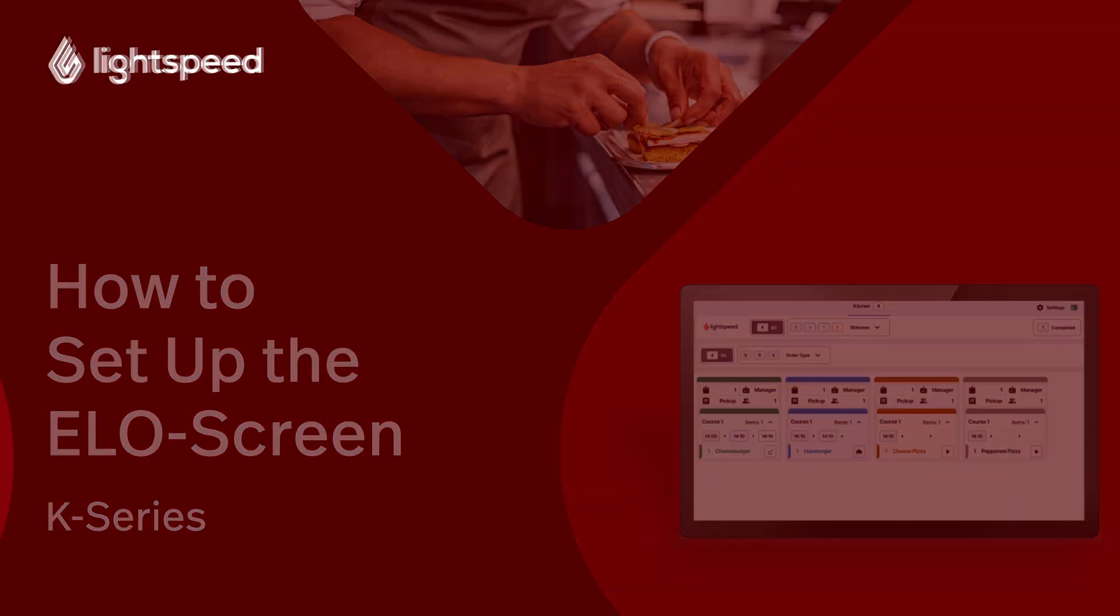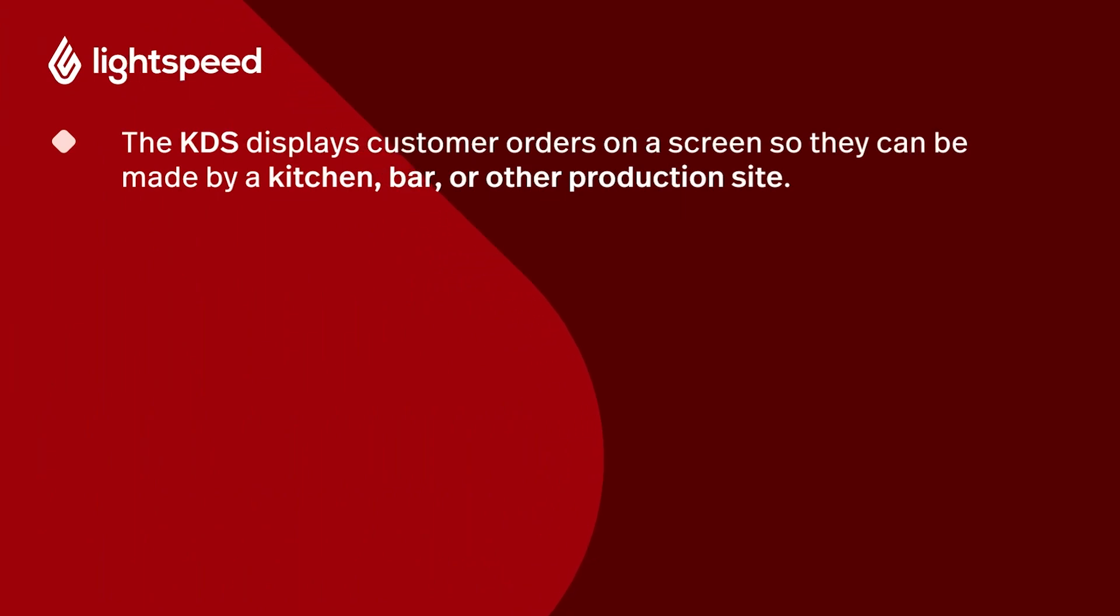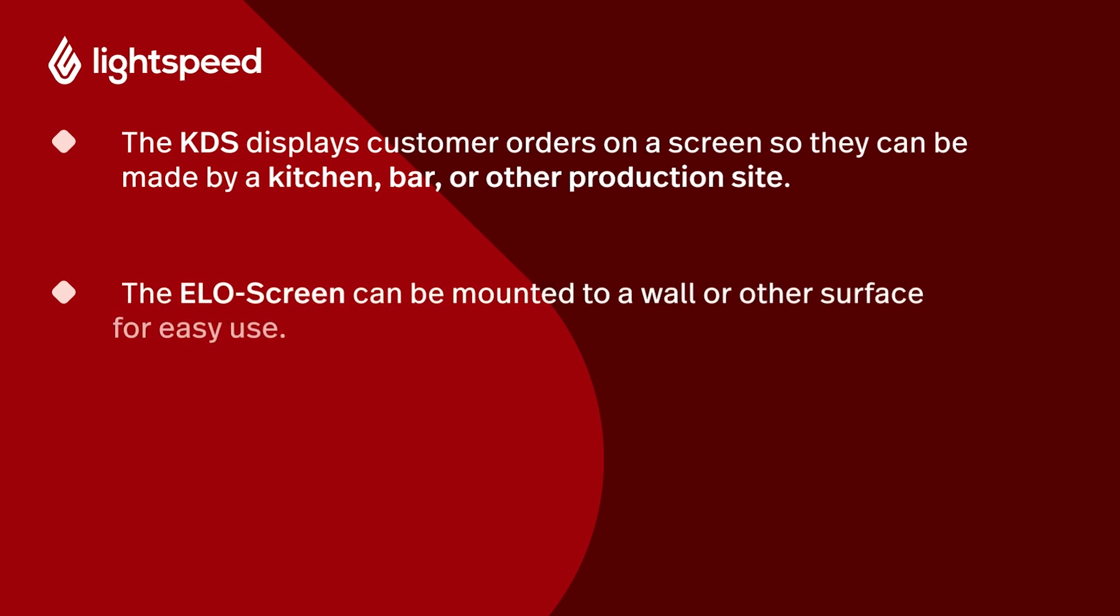The KDS displays customer orders on a screen so they can be made by a kitchen, bar, or other production site. The ELO screen can be mounted to a wall or other surface for easy use. We won't be covering this in this video; however, there are step-by-step instructions included in the box.